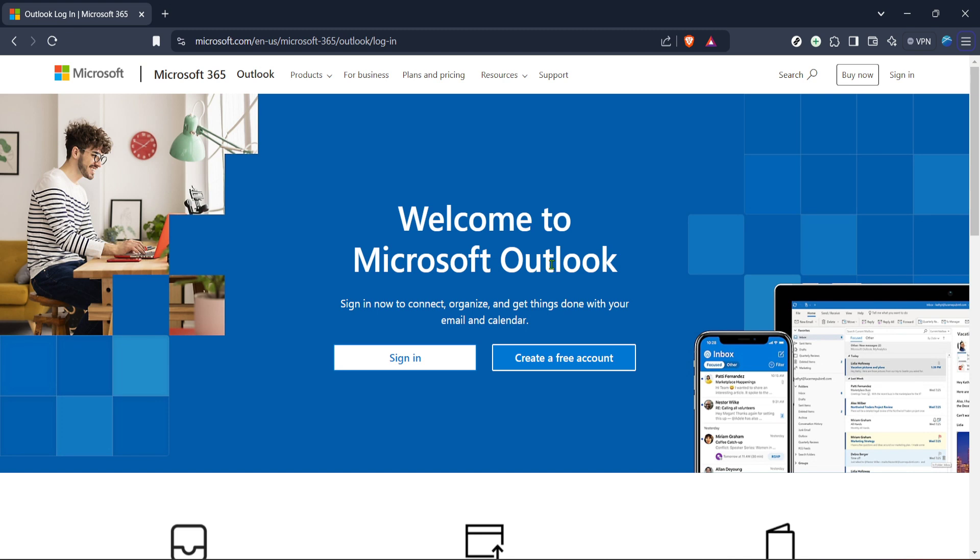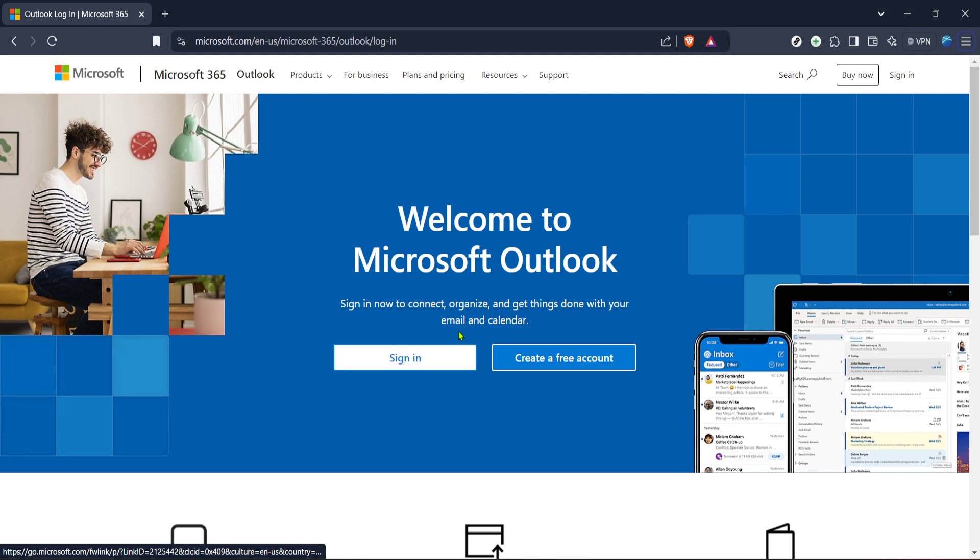Clicking on this will take you to a page where you are prompted to enter your email address associated with your Outlook account. If you don't remember your exact email or it's been a while since your last login, don't worry. Make sure you think back to the email you most frequently use with Microsoft services and enter it here.